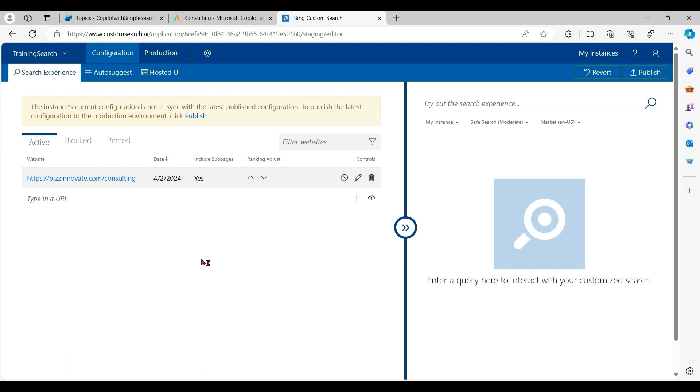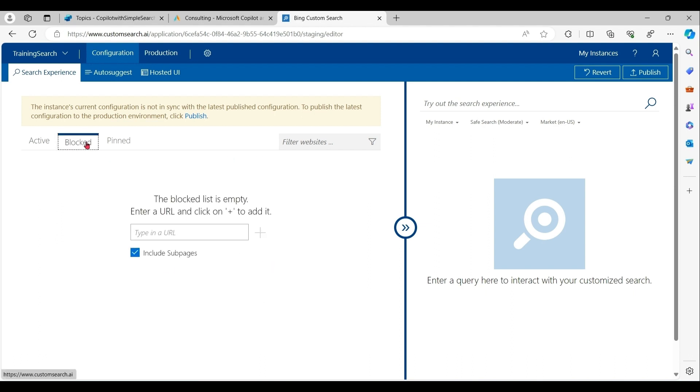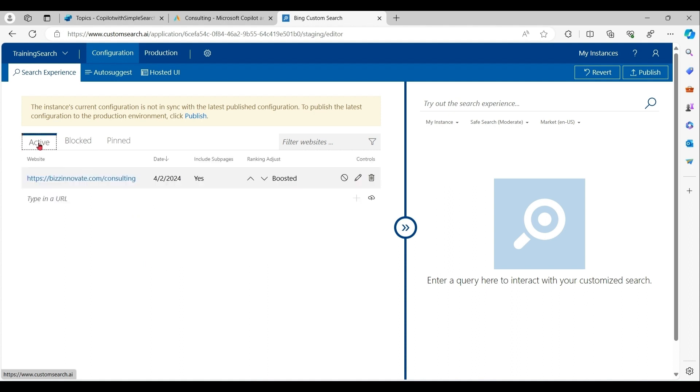You can see here, you can define website or web pages. You can include sub pages. You can define ranking and many other options. You can also define block list. So under custom Bing search, you can do many type of configurations. Let's publish it.